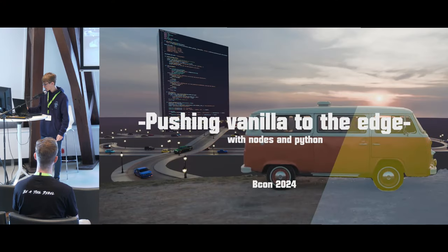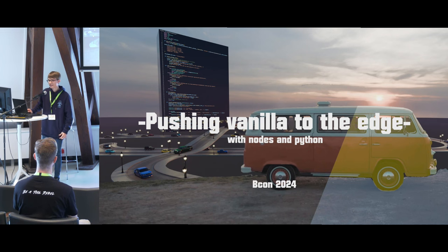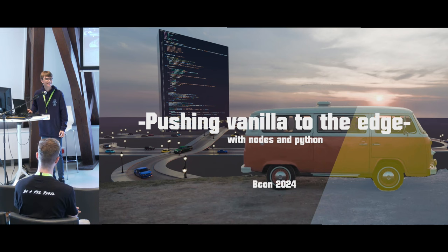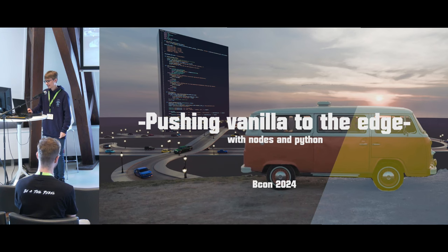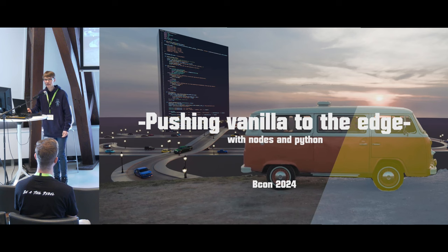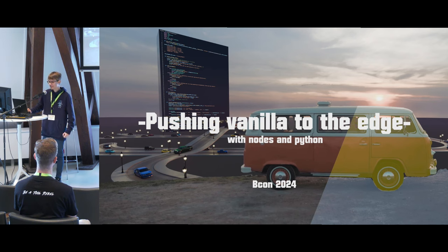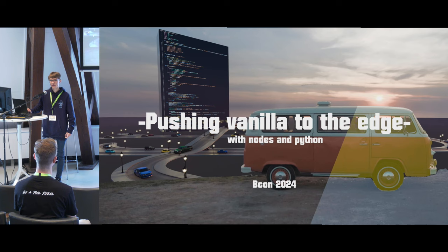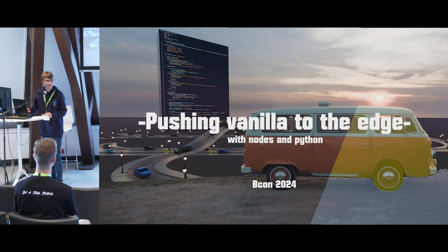I think it's, yeah, now we're right on time and we can start. This presentation will be about pushing Vanilla Blender to its limits with nodes and Python and experimental projects. The presentation is pretty packed, so let's get right into it.